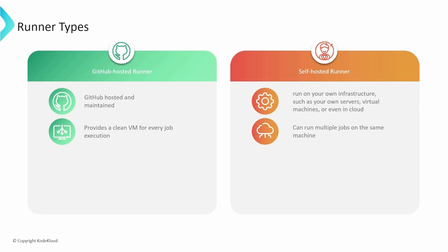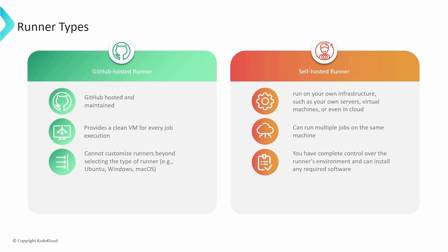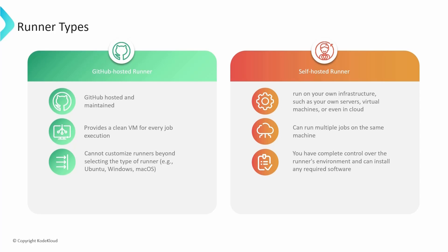The second point is about the instances. When you talk about GitHub-hosted runners, they by default provide a new clean instance for each and every job execution. In self-hosted runners, we can run multiple jobs on the same machine. The third point is that within GitHub-hosted runners, you cannot customize the runners beyond selecting the type of runner, such as Windows, Ubuntu, and macOS. You cannot install additional software or make system-level changes. Whereas in self-hosted runners, you have complete control over the environment. You can install any required software, configure the runner to your needs, and even use it to run workflows that require specific hardware or software configurations.